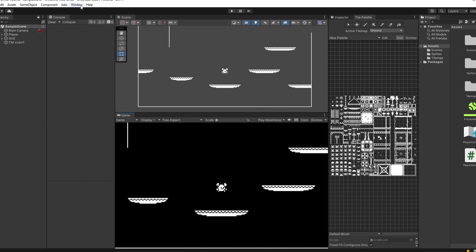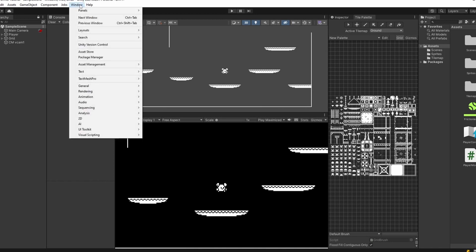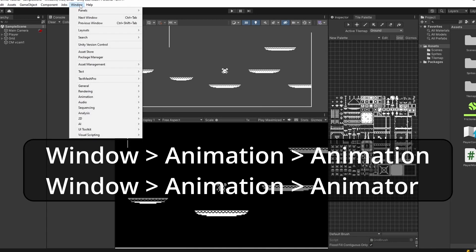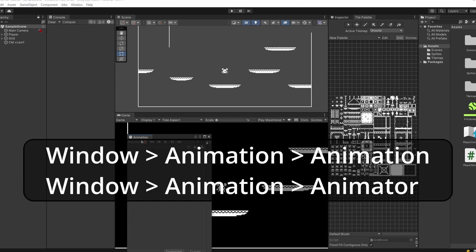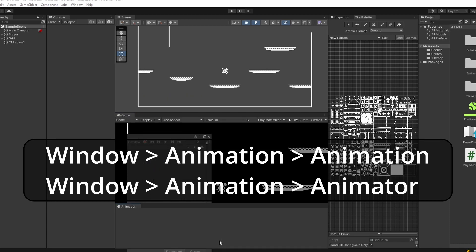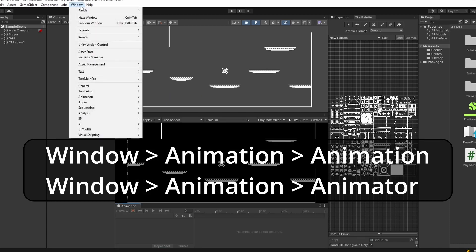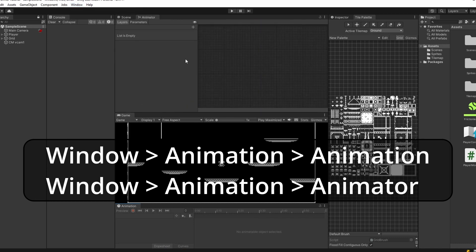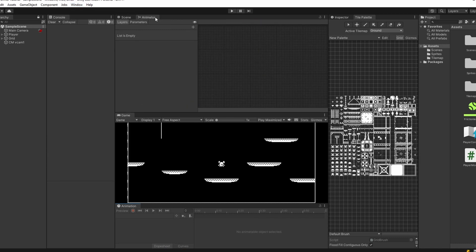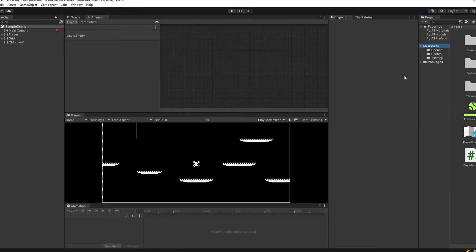To do animations we're going to need to add some windows. Go up to the top, click Window, go down to Animation > Animation, and drag this down to the bottom. Then go back up to Window > Animation > Animator and leave this tabbed here.